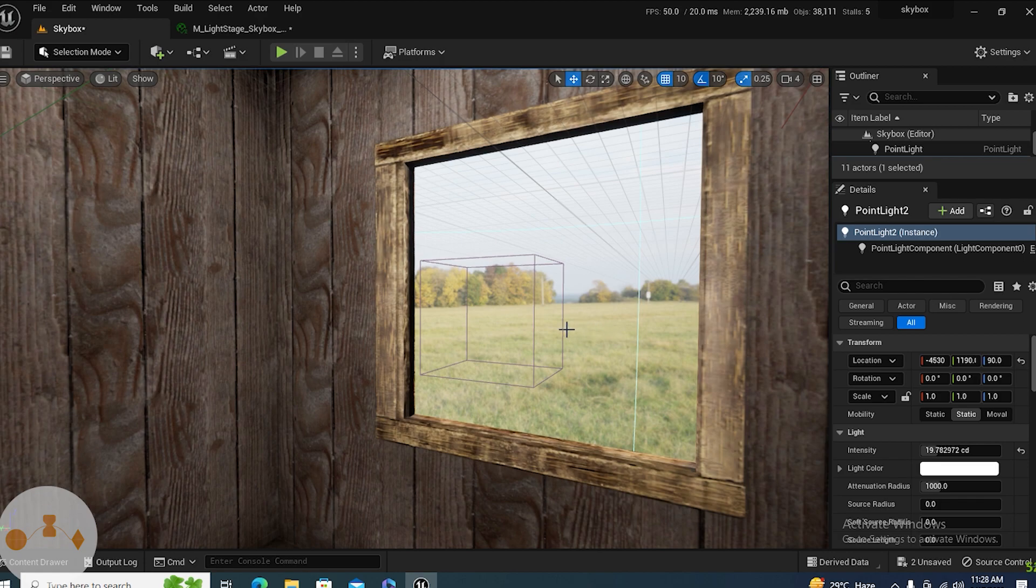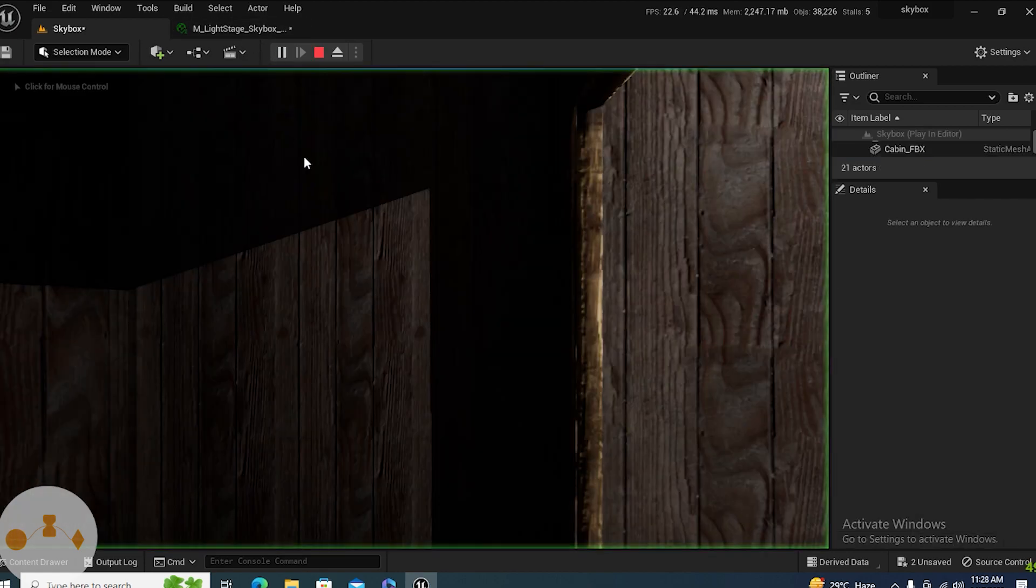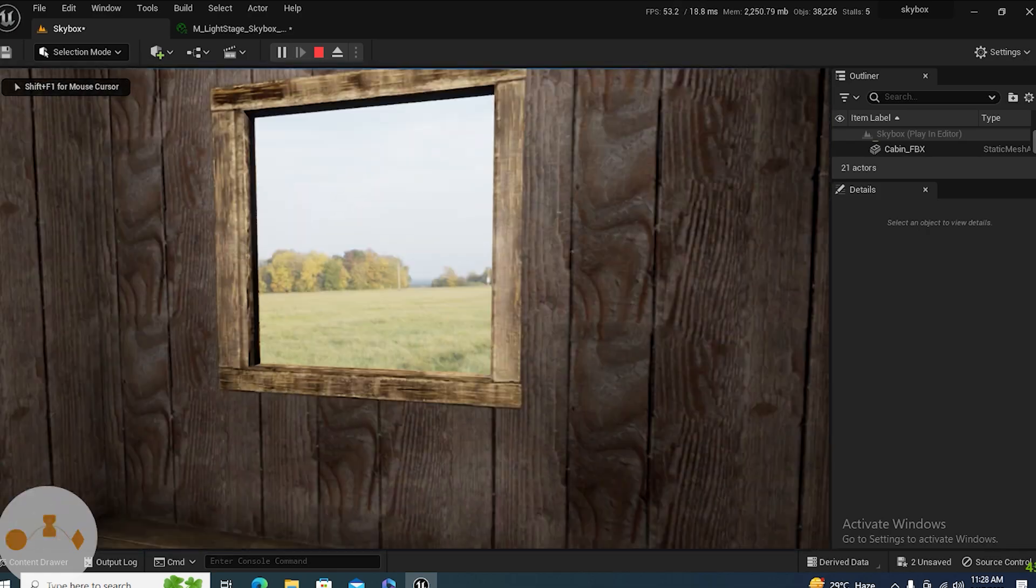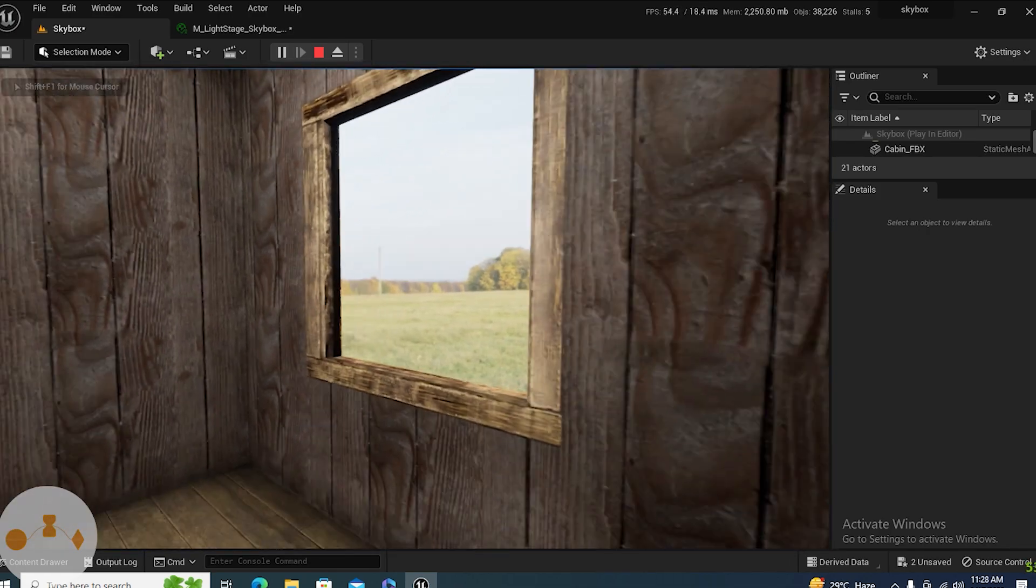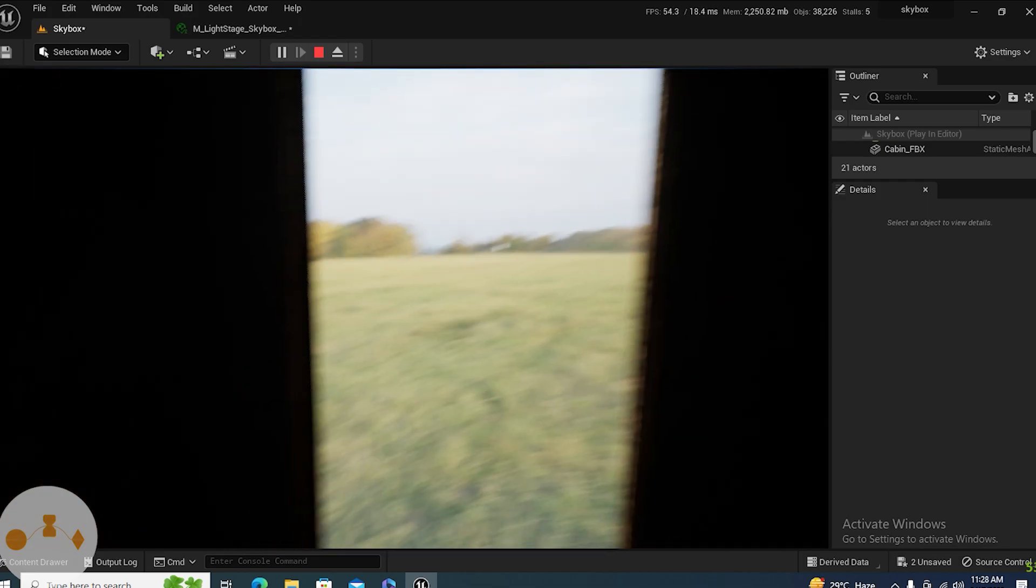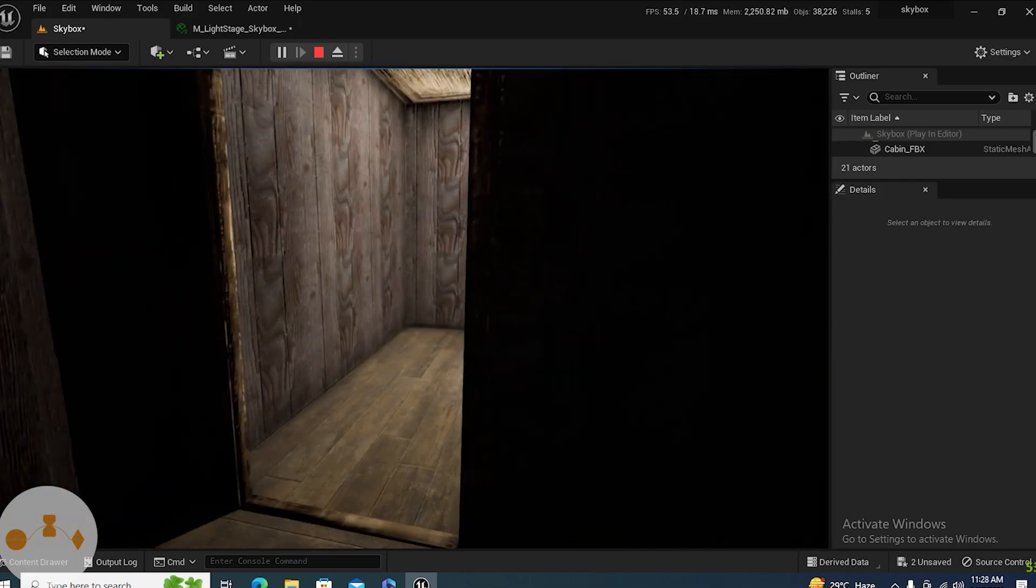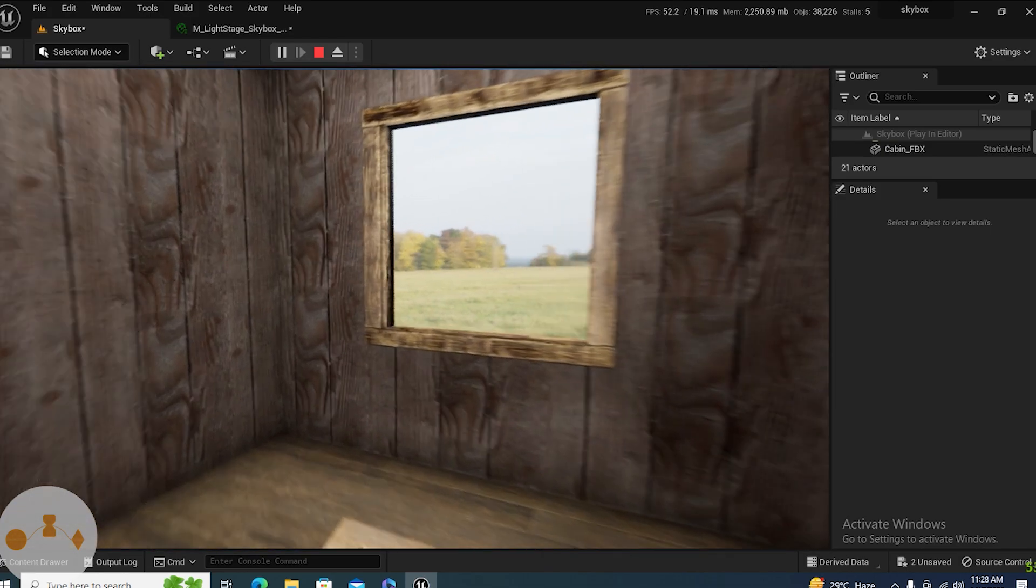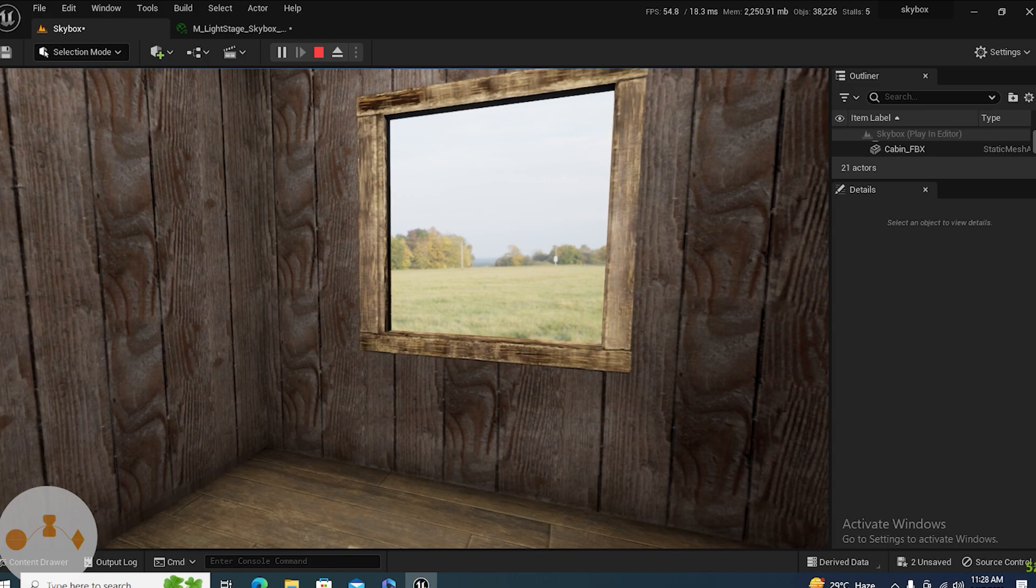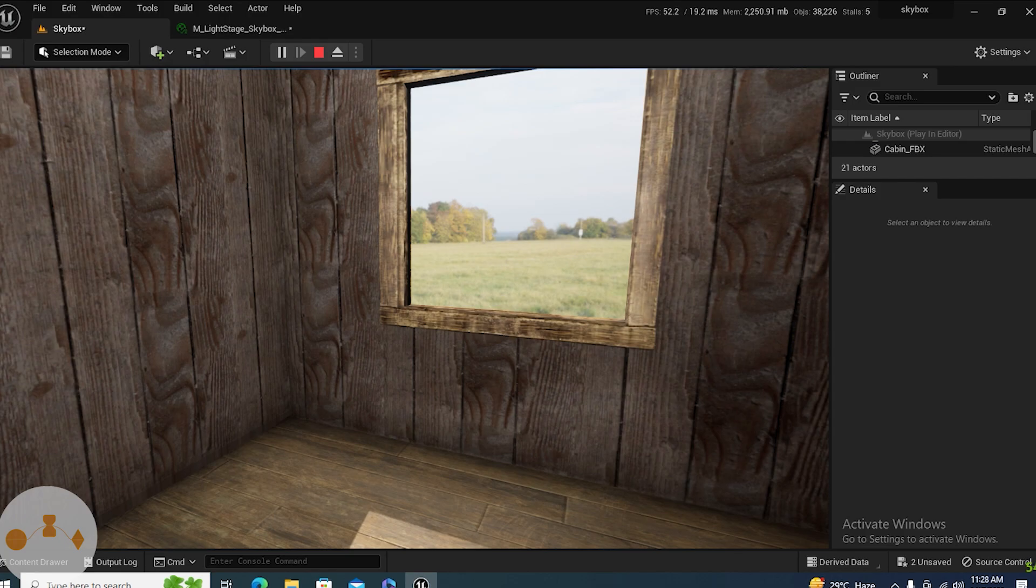This is how you make environments to render out interiors so that it looks much better. That is it for the video. If you like this explanation of how we can add exteriors to make our interior much better, then do subscribe.